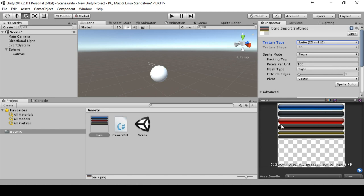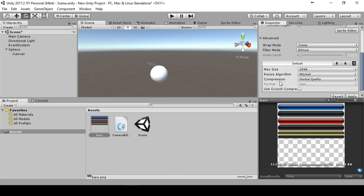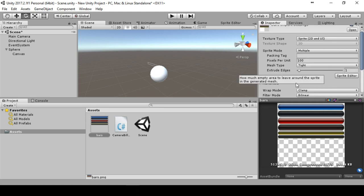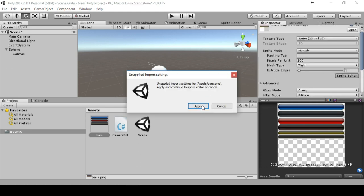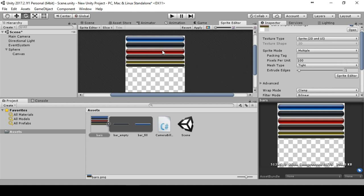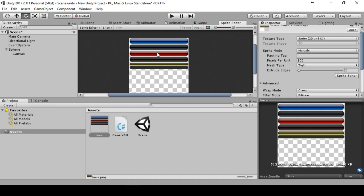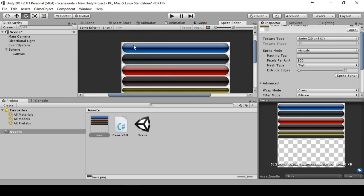This is a sprite where many sprites are in there, or we can create many sprites. The advantage is that you have one image in your memory but you can use it for several images or sprites. We set this to multiple. We can leave the rest as it is and go to the sprite editor.